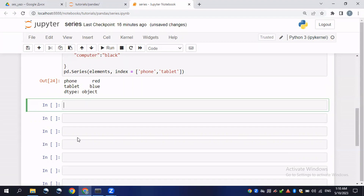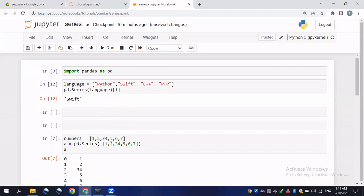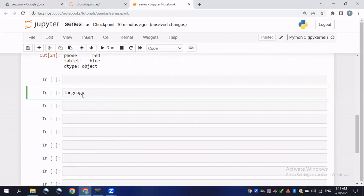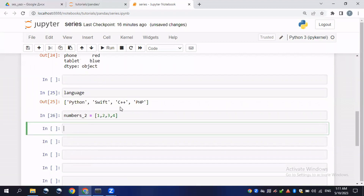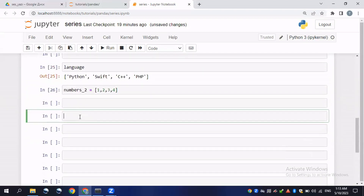In a series, we have parameters. Parameters are the items we give to a method or function, while an argument is the actual value provided to the expected function. Let's look at practical examples. We'll create two lists: the first called 'language' with string values, and the second called 'numbers' with four numeric elements matching the length of the language list.